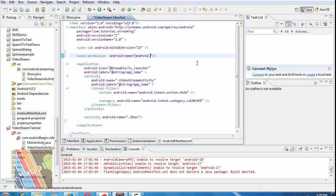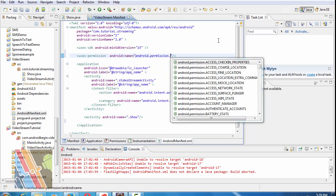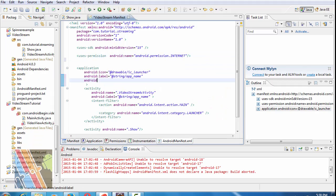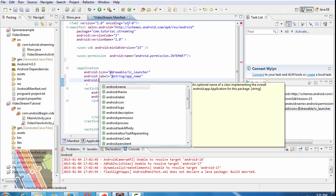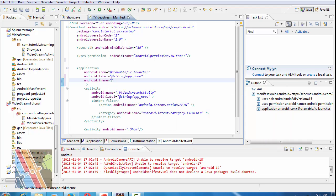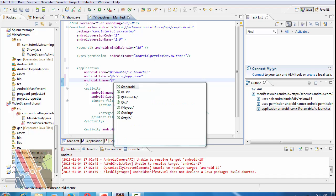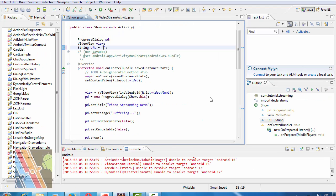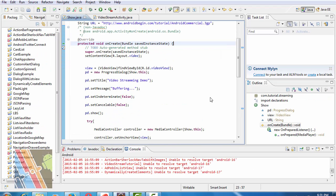Add android.permission.INTERNET in the manifest. Also set the theme style as game entertainment. Save it, now copy the video URL here and test your application in the emulator. So that's it for today.